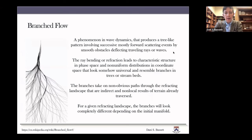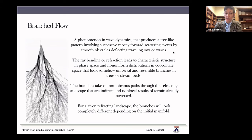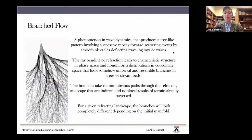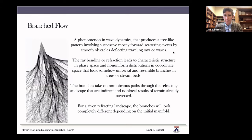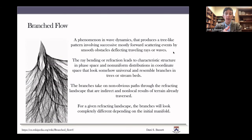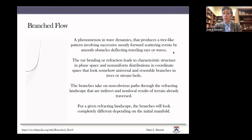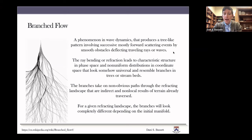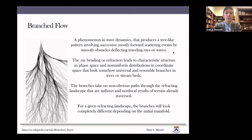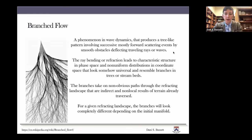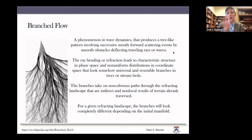Why do I think it's relevant here? Here on the left-hand side, you can see a video of these branches actively being put down by the system as a function of time. Branched flow is a phenomenon in wave dynamics. The waves are propagating and produce this tree-like pattern that involves successive, mostly forward scattering events by smooth obstacles that deflect the rays or waves — for example, small smooth obstacles at the bottom of the ocean. The ray bending or refraction leads to a characteristic structure in phase space and a non-uniform distribution in coordinate space that resembles branches in trees or stream beds.